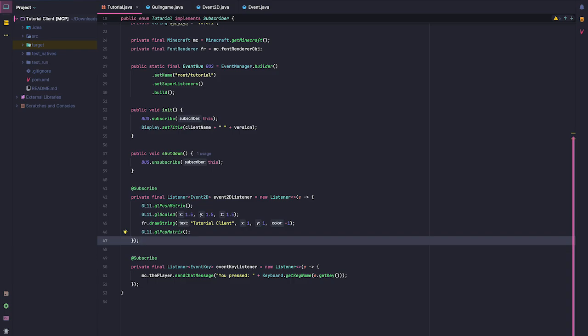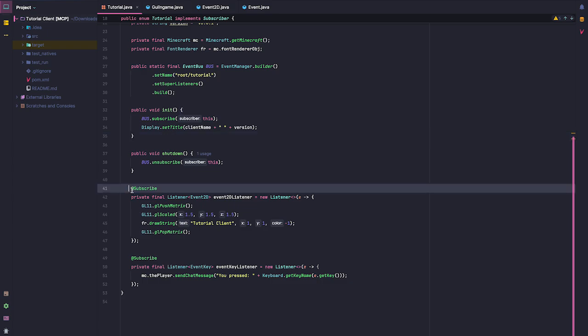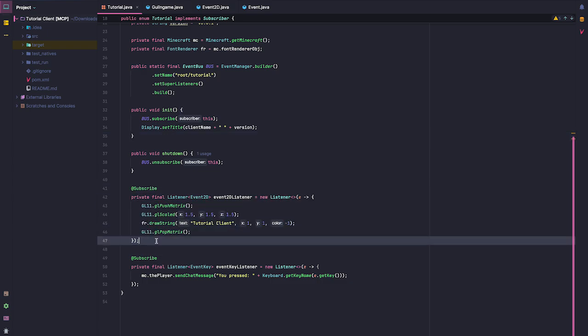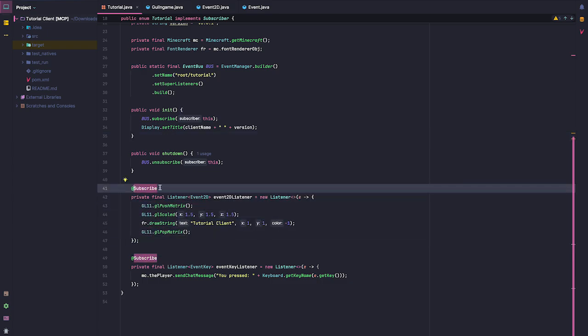In this video, we're going to be creating the module system for our tutorial client. We're going to be creating a toggle sprint, a simple fly, and putting this watermark or HUD into a separate module. So let's go ahead and get right into it.